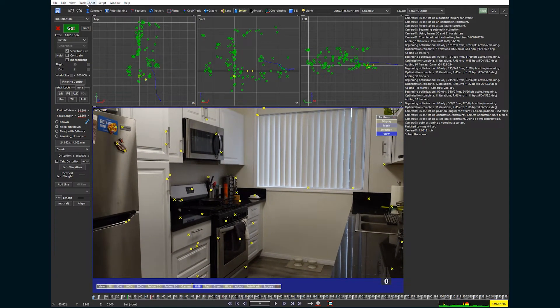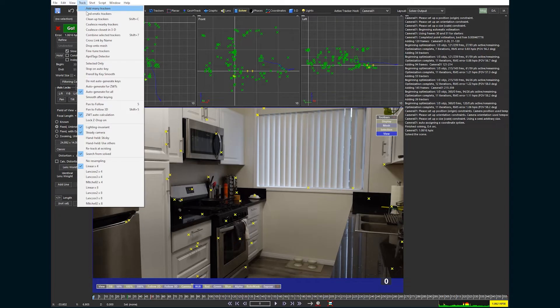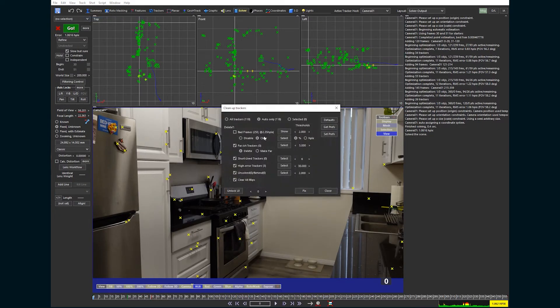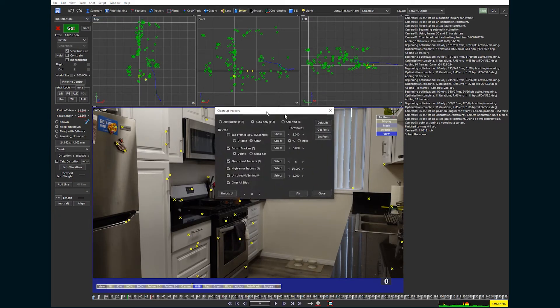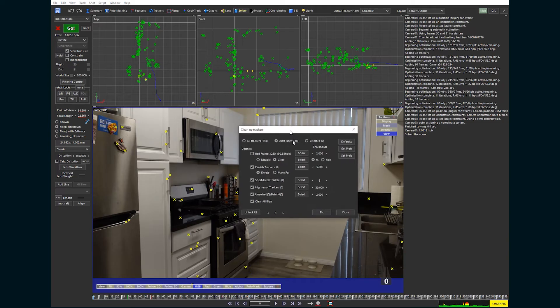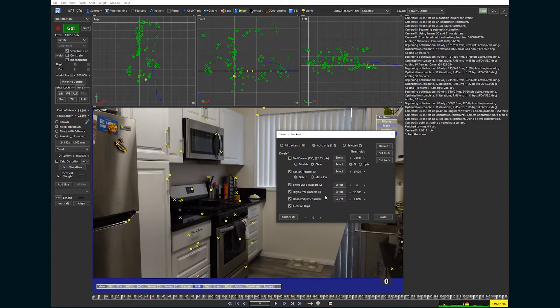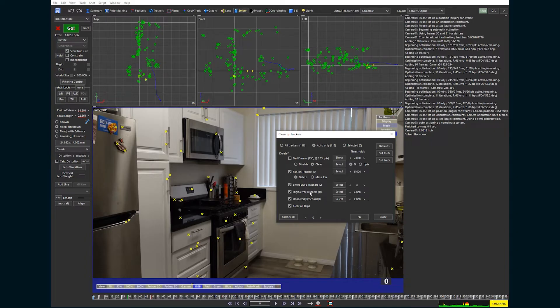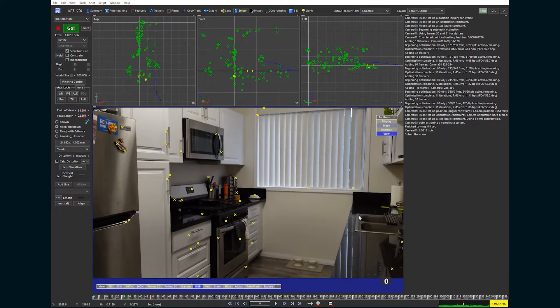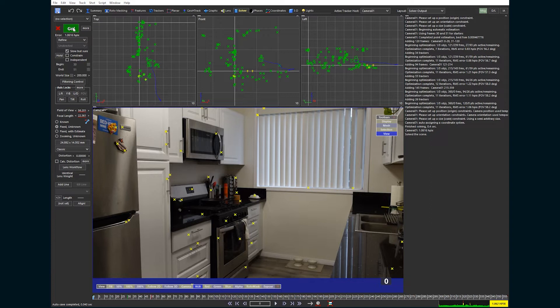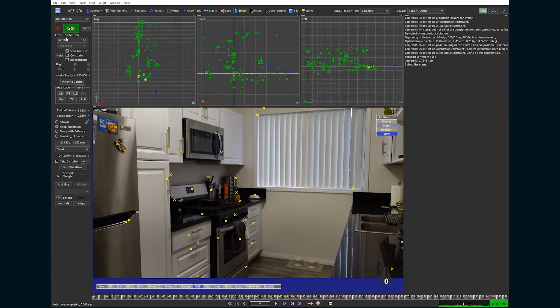And now we're going to go to track cleanup trackers, the shortcut here is Shift C. We're going to pull this up a few times. So just remember Shift C is that shortcut. And we're going to go down here to high error trackers. We want this error to be much, much lower. So let's say something like four. We have 18 of them, let's hit fix, they all disappeared, hit go. And here we are under one. So we are already in a good spot.